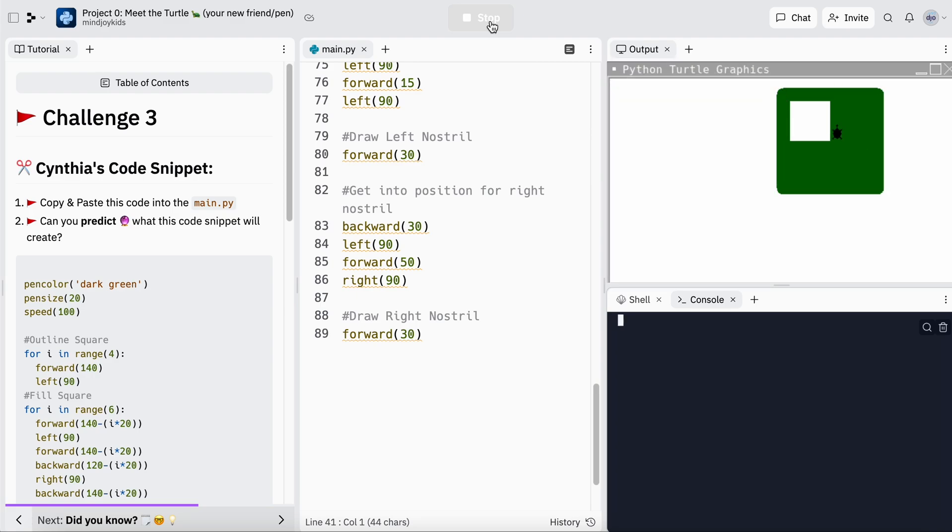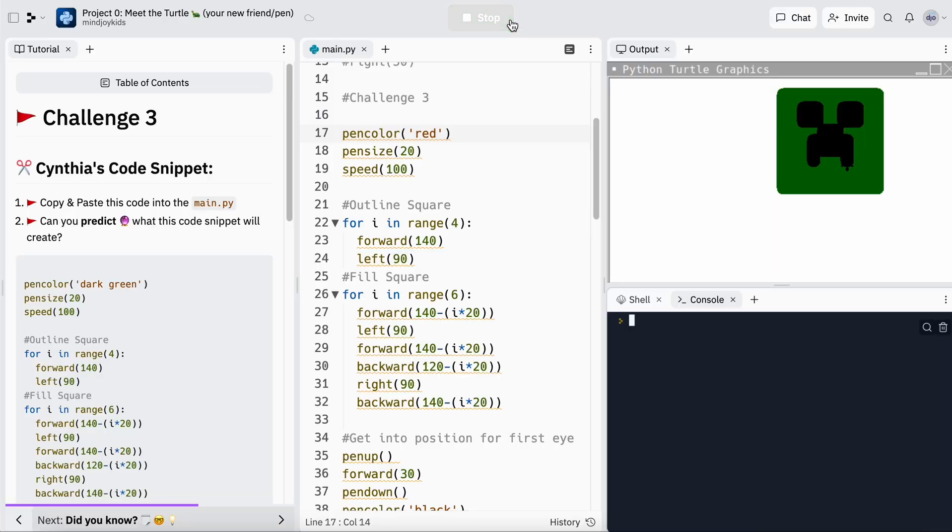Let's see if I'm right — that's so cute! It's a creeper, for those Minecraft fans out there. Feel free to edit this as you like — see if you can make it a blue, red, or orange creeper, or change the size. I'm going to make it a red angry creeper and then declare success. Yeah, I did it — give yourself a high five!